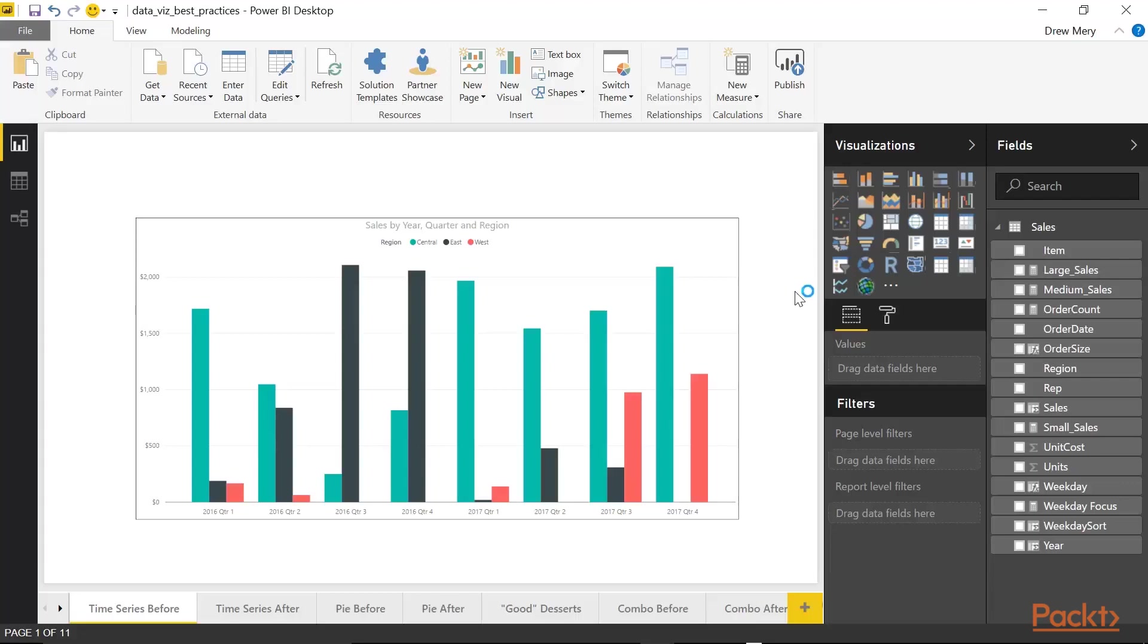Okay, so here we are in Power BI Desktop. And what I am going to do is I am going to take you through a series of visuals, kind of comparing and contrasting between bad charts and good charts, and just kind of laying out the groundwork, the foundation for what makes good data visualization.